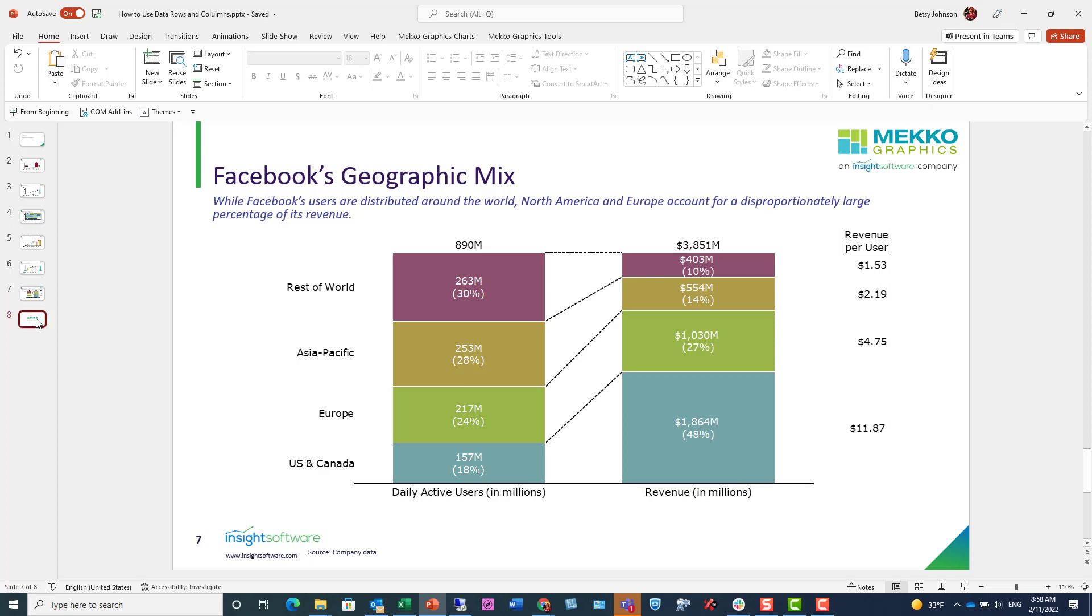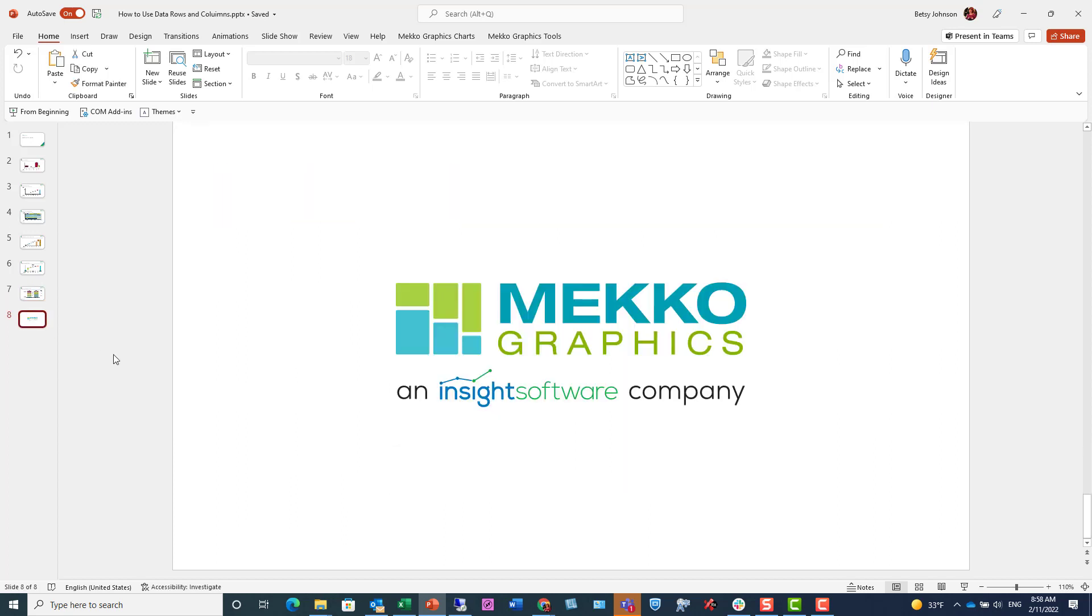And that concludes our training video. Thanks for watching. For more information on Mekko Graphics, please visit our website at mekkographics.com.